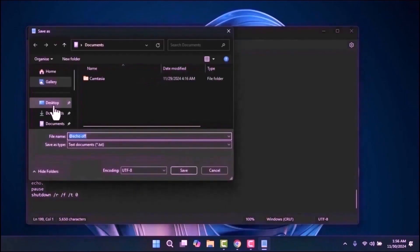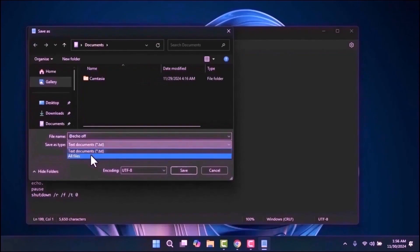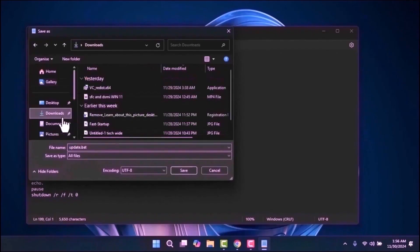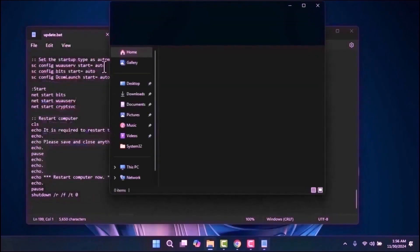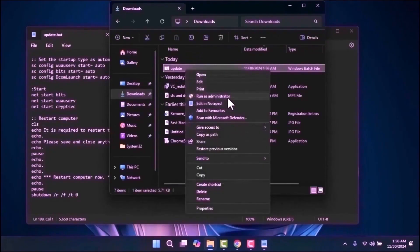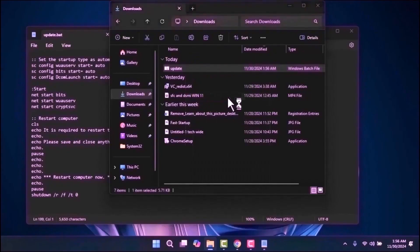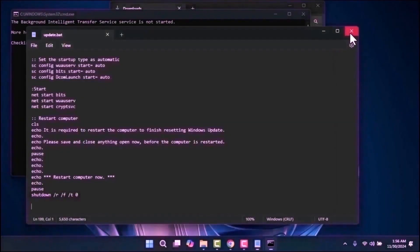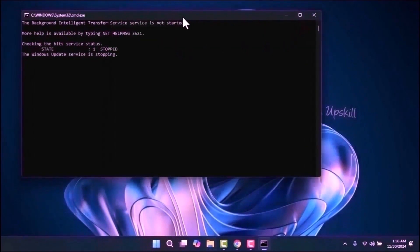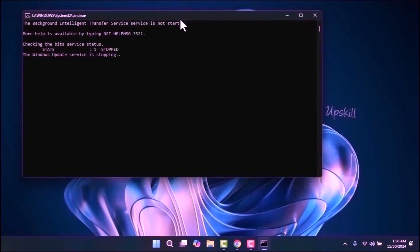In the Save As Type dropdown, choose All Files and add .bat at the end of the file name. Navigate to where you saved the file, right-click on it, and select Run as Administrator. The script will run automatically, which may take some time to complete.